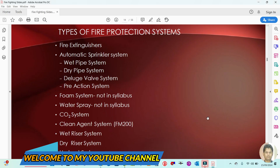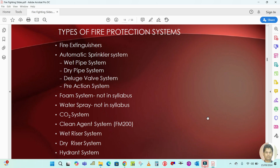Hello guys, welcome back to my channel. Today in this video I am going to explain the types of fire protection systems. We have to continue the firefighting basics topics. I have already explained some basics in my previous videos, so please go and watch that video.